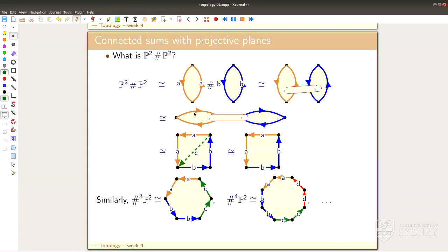This shows how powerful the polygon decomposition actually is. The surface itself is certainly a very complicated object to imagine — it lives in four-dimensional space and is horrible. But the polygon is actually not so bad; it's almost the simplest polygon you can imagine.